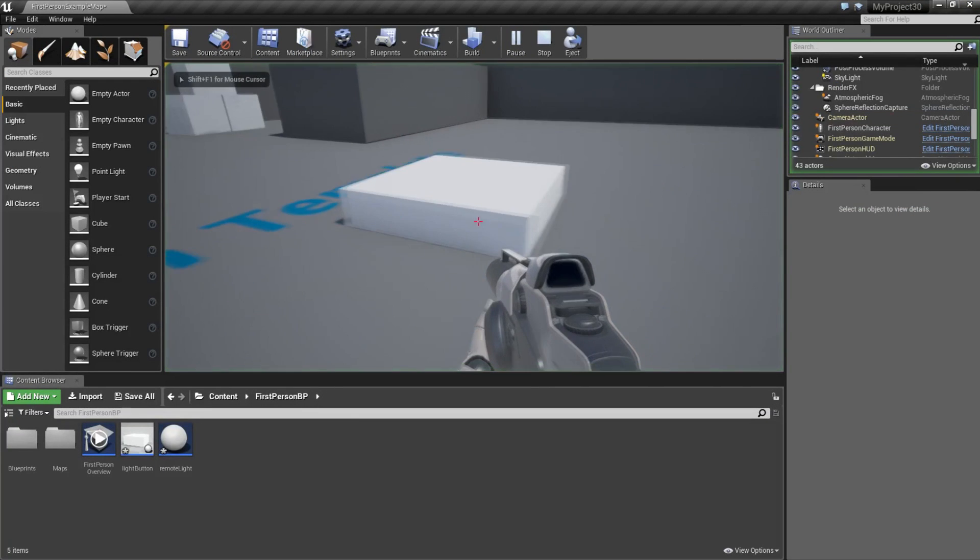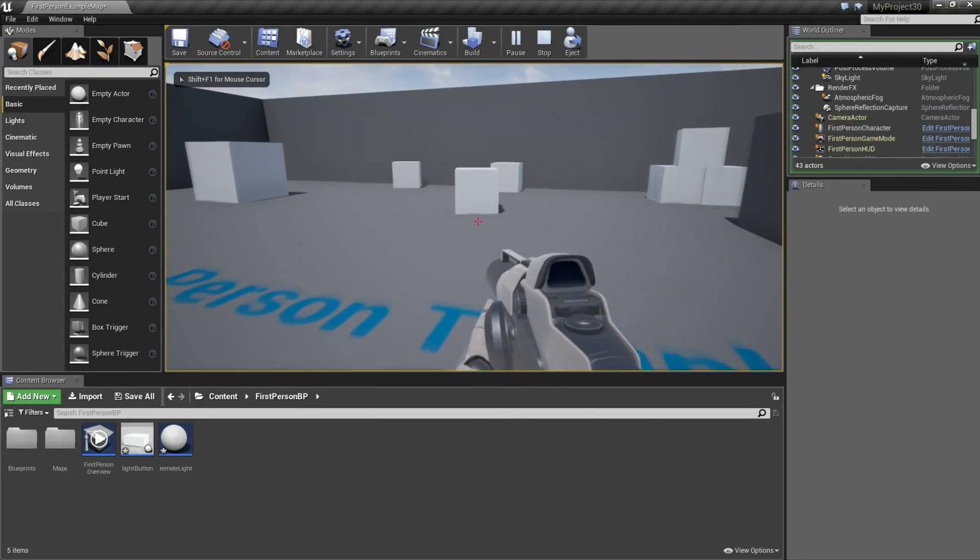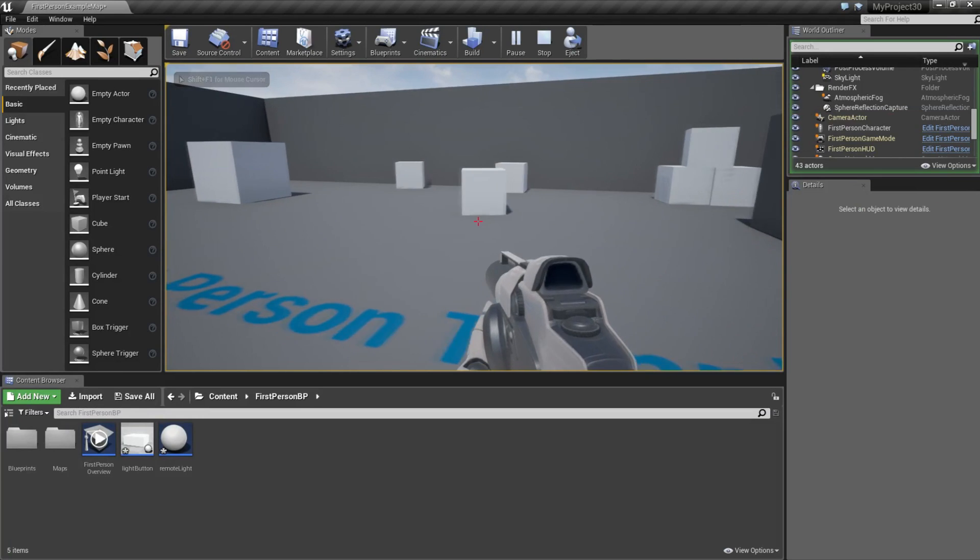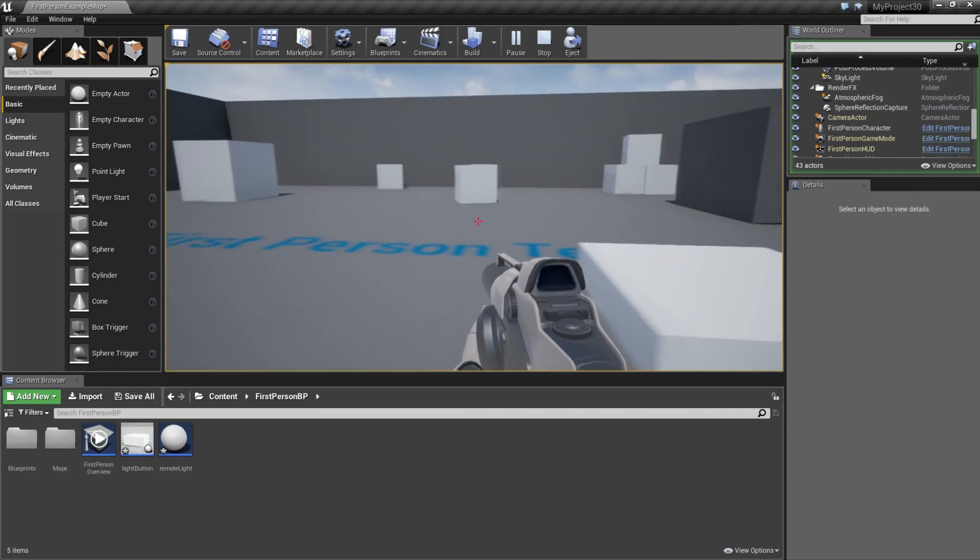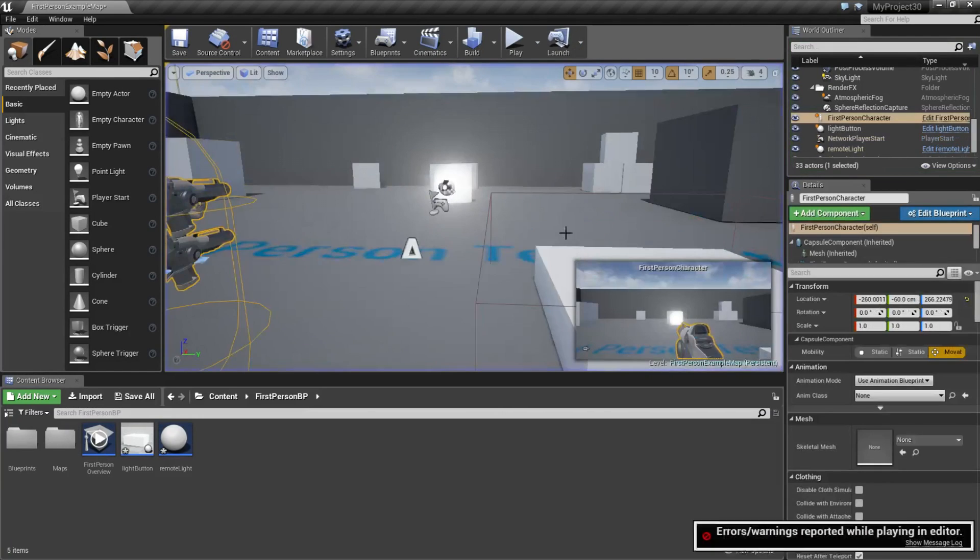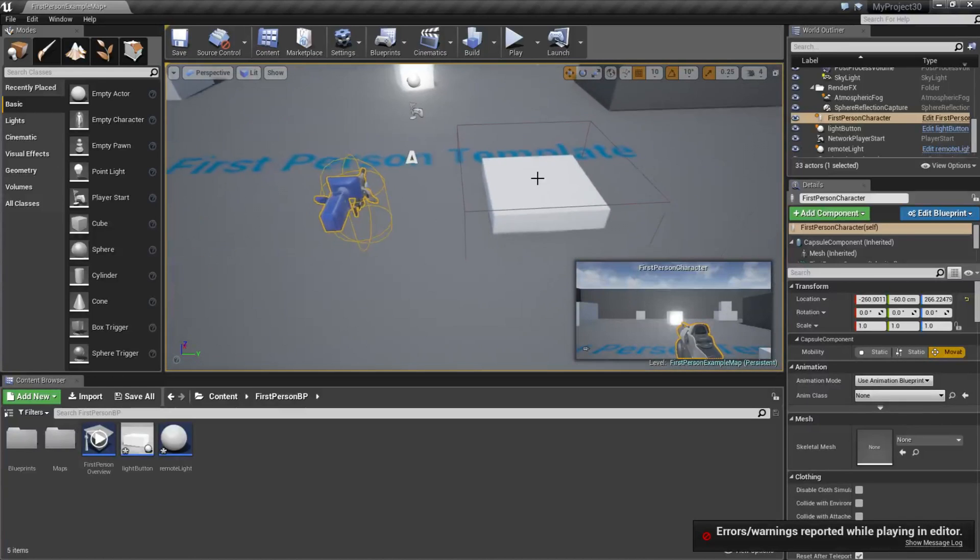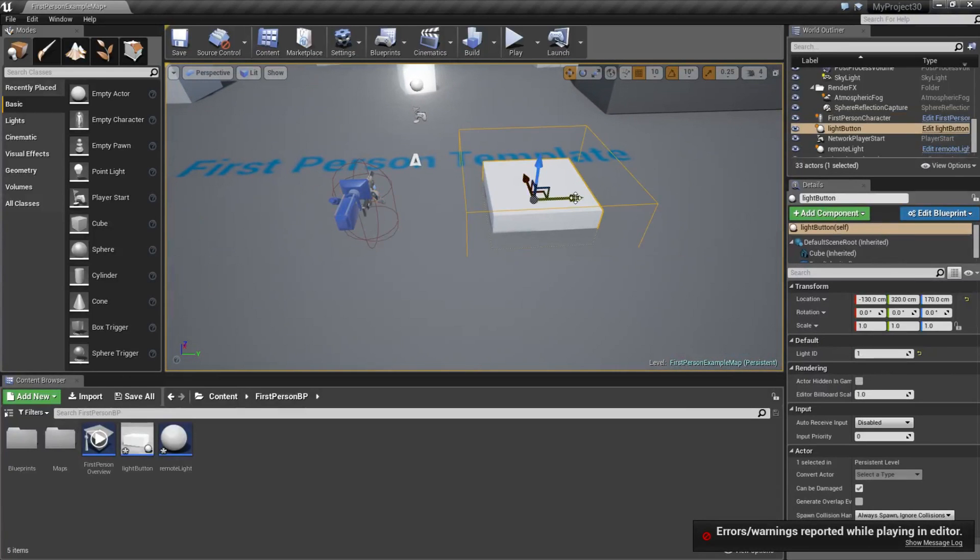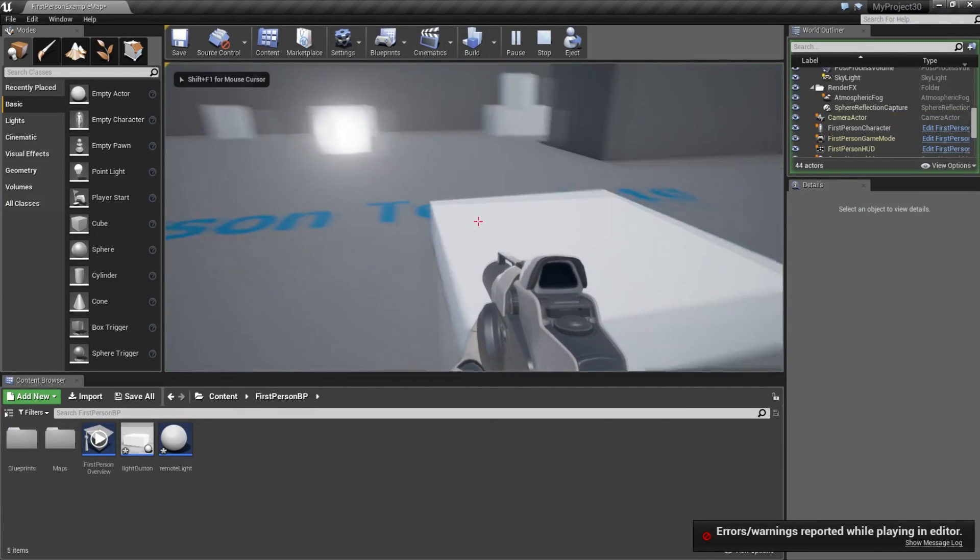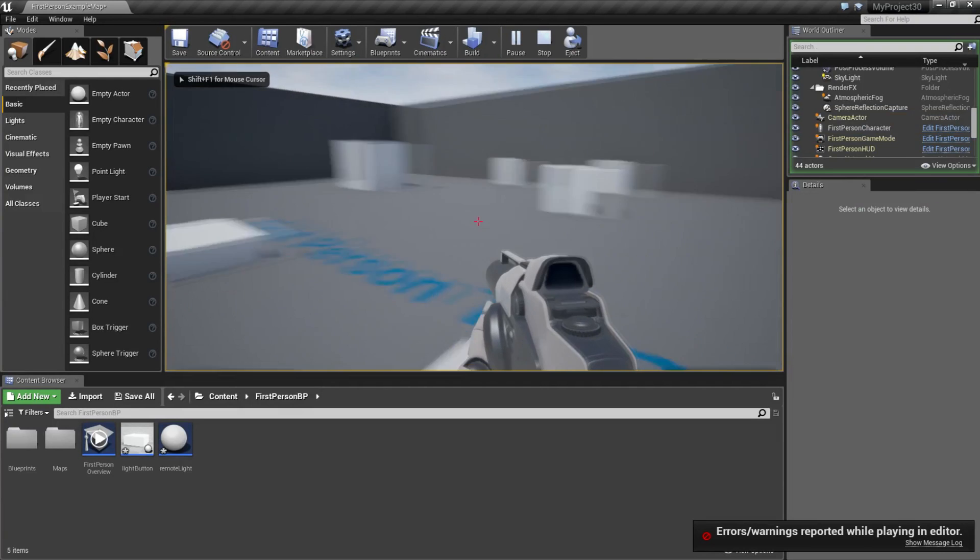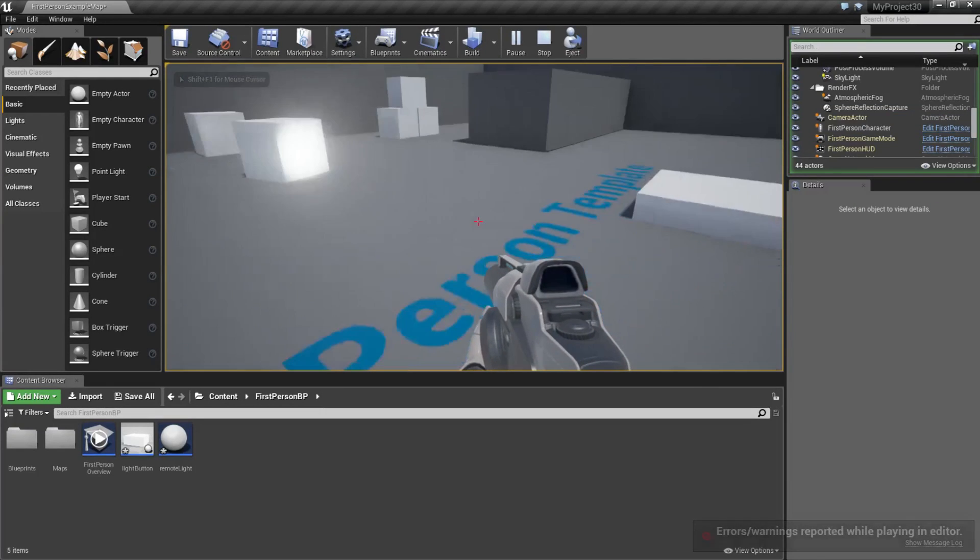And then when we play and we go to this first button, we can turn this off and on. A cool thing now is if we copy this one and play again, we can go to this one and also to this one.